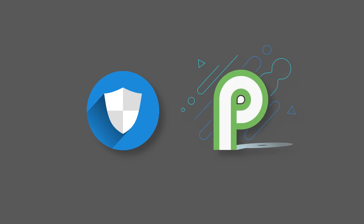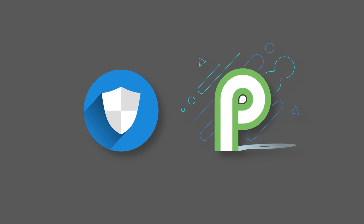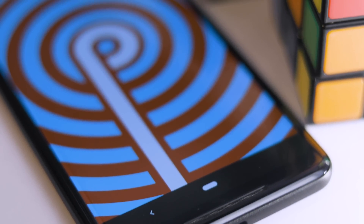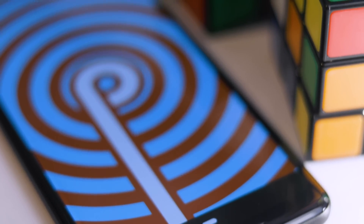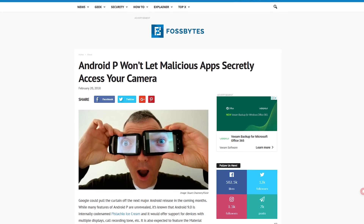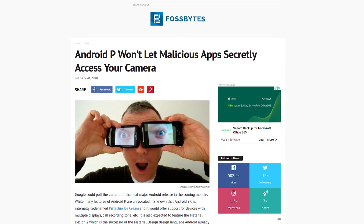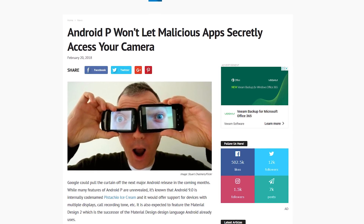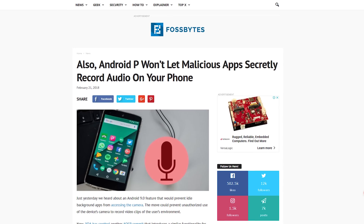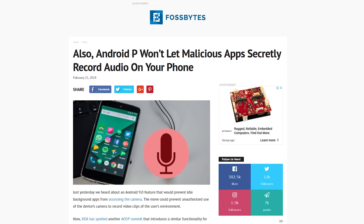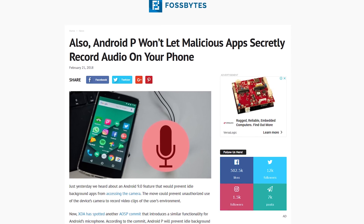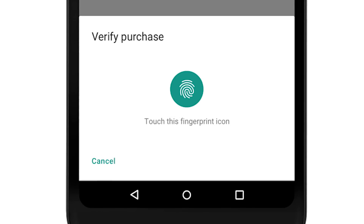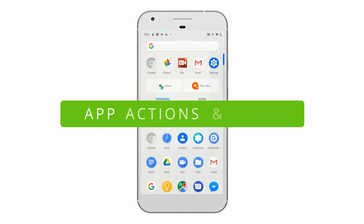Moving on to security — an important aspect that no platform can ignore. Given the rising concern around people's privacy and security, Google has added some features in Android Pie. Android Pie doesn't allow idle or background apps to access the camera, microphone, and different sensors fitted on the device. For example, if an app tries to record audio while in the background, it would only get an empty audio stream. Android Pie will also show a native biometric prompt instead of a prompt created by a third party.